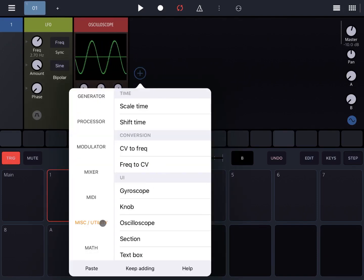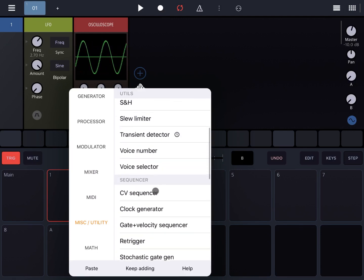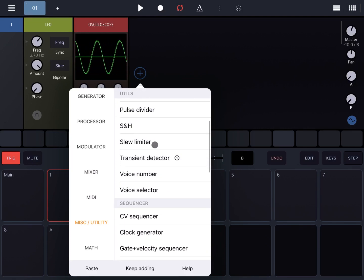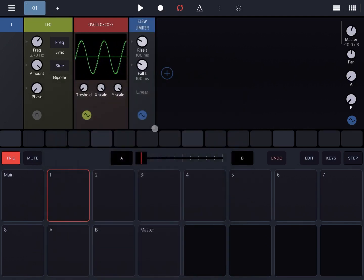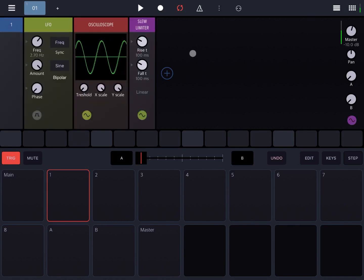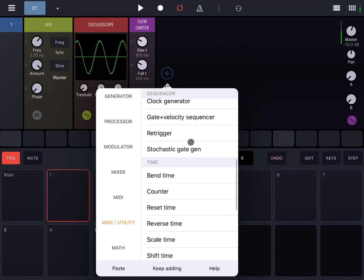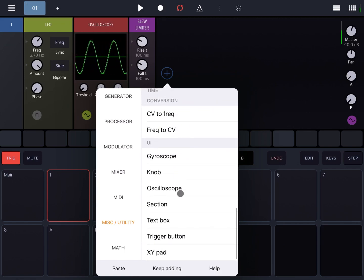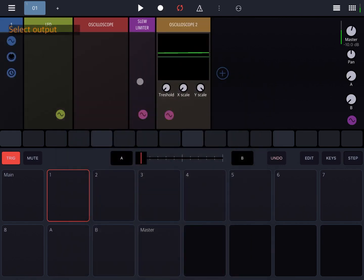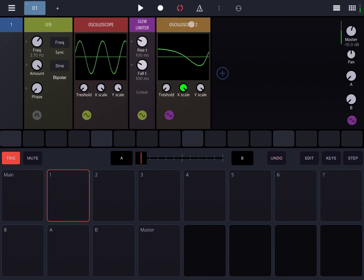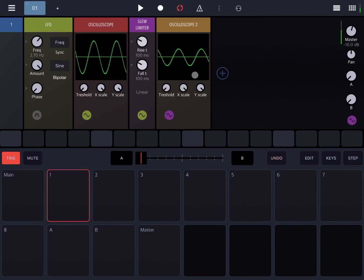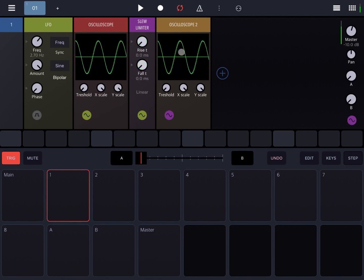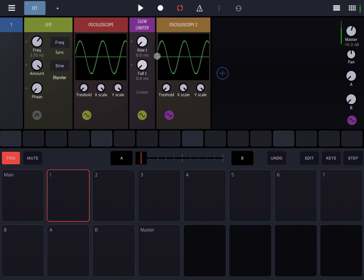Next let's add from the utility, scroll to the top and add the slew limiter. Let's connect that to the LFO and then let's add another oscilloscope which we will connect to the slew limiter. Let's increase the X scale so that will show us the slew limiter in action.